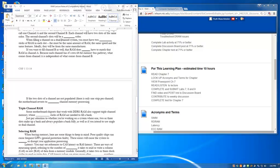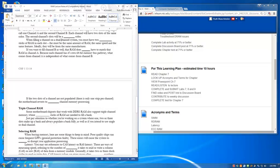Latency. You may see references to CAS latency or RAS latency. These are ways of measuring speed, referring to the number of clock cycles that it takes to read or write either a column or a row of data from a memory module. Generally, it takes two or three clock cycles to read or write data. CAS latency values are given more often, and lower numbers are better. So CL2 is going to be faster RAM than CL3.